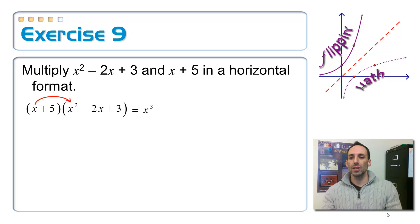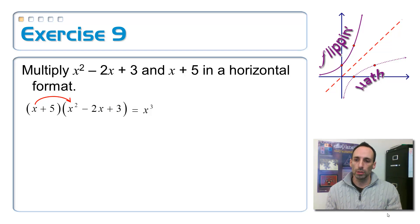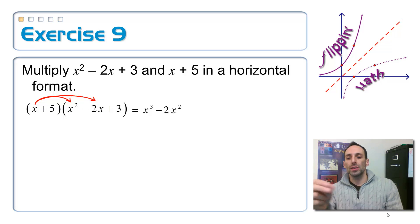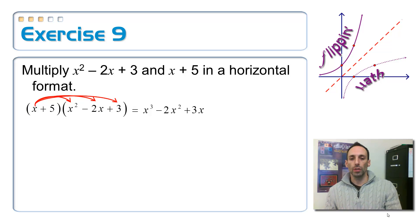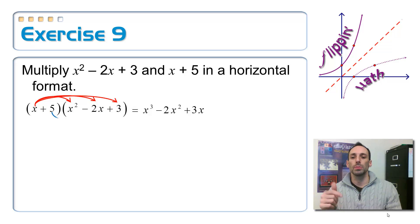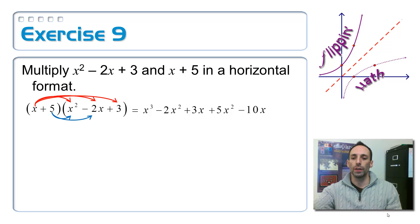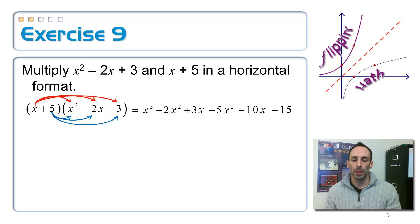x times x squared gives x cubed. x times negative 2x gives negative 2x squared. x times 3 gives plus 3x. Now I've distributed the x to everything. Distributing the positive 5: 5 times x squared gives plus 5x squared; 5 times negative 2x gives negative 10x; and 5 times 3 gives plus 15. Now simplify by combining like terms.